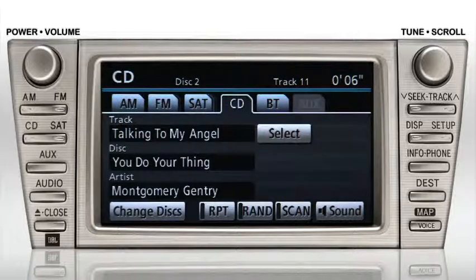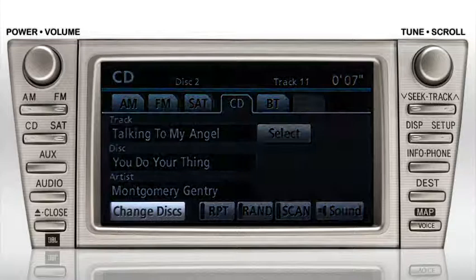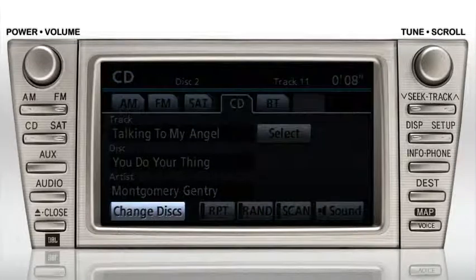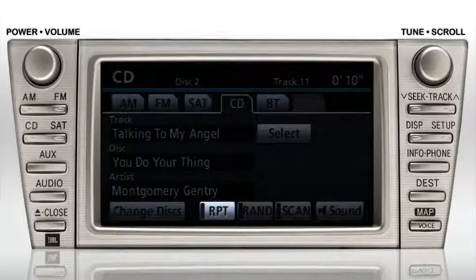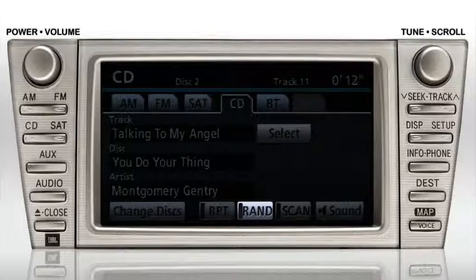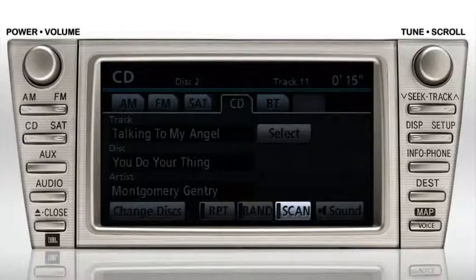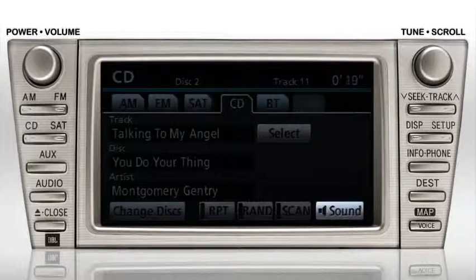The buttons at the bottom of the screen allow you to change discs, repeat the current track, randomize your playback order on the current disc, scan the first few seconds of each track on the current disc, and adjust sound and tone settings by selecting the sound button.